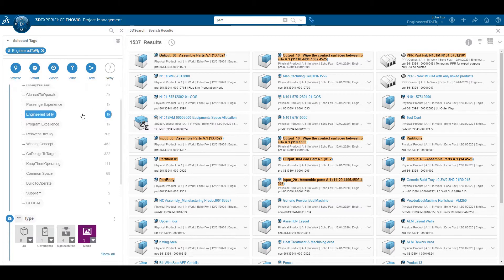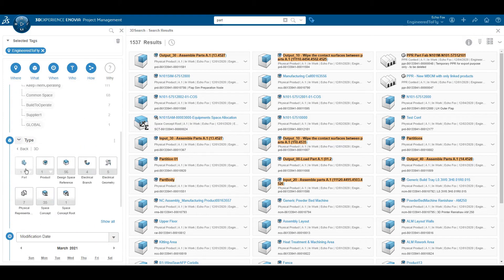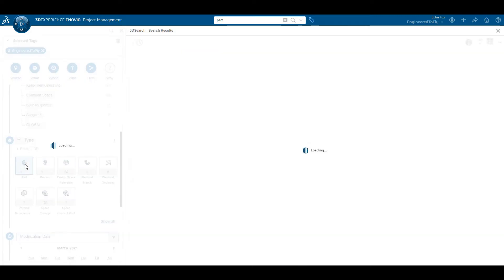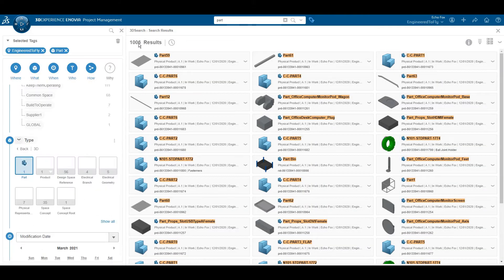Additionally, I know the type of data I'm looking for is a 3D part. So I can make use of the type tags to find all 3D part files that meet the search query and tags. We've now cut our results down to around 1,000 items.